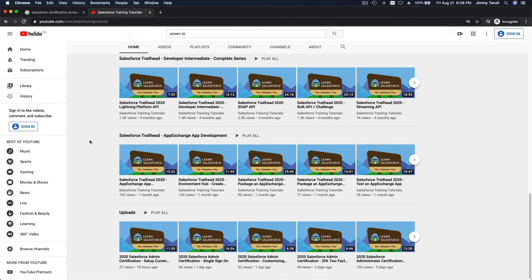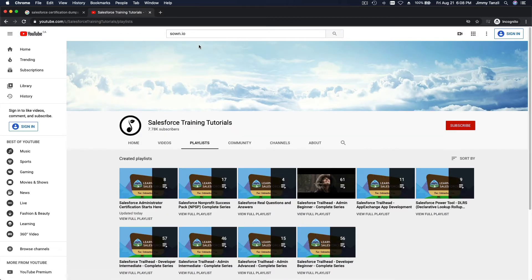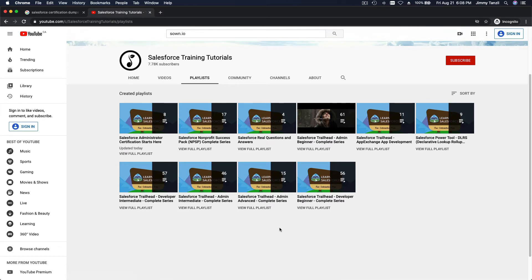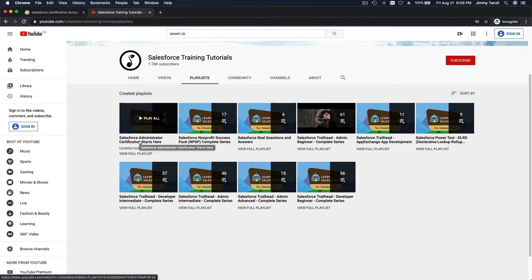And I'm doing my Salesforce Administrator Certification preparation series, which I am still working on right now — it's not done yet, I'm in the middle of it. Here it is: Salesforce Administrator Certification — still working on this.